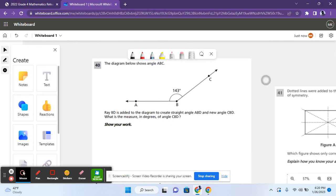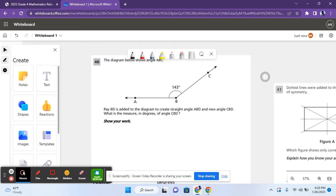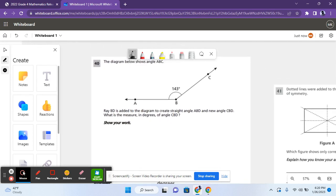For question 40, it says, the diagram below shows angle ABC. A, B, and C. So it's the 143 degree angle.